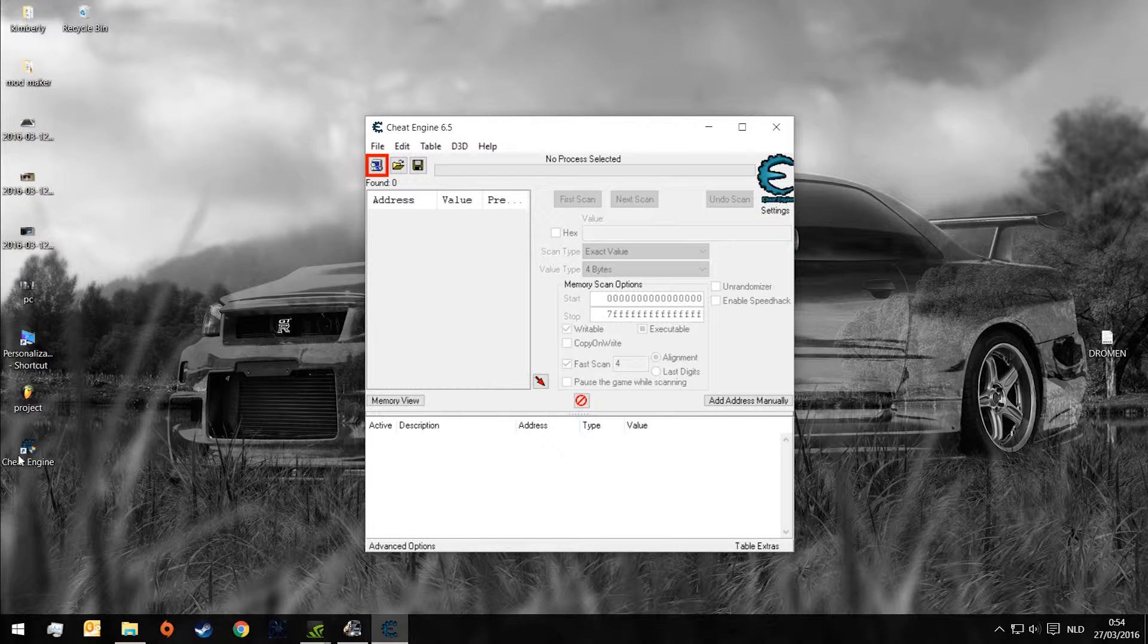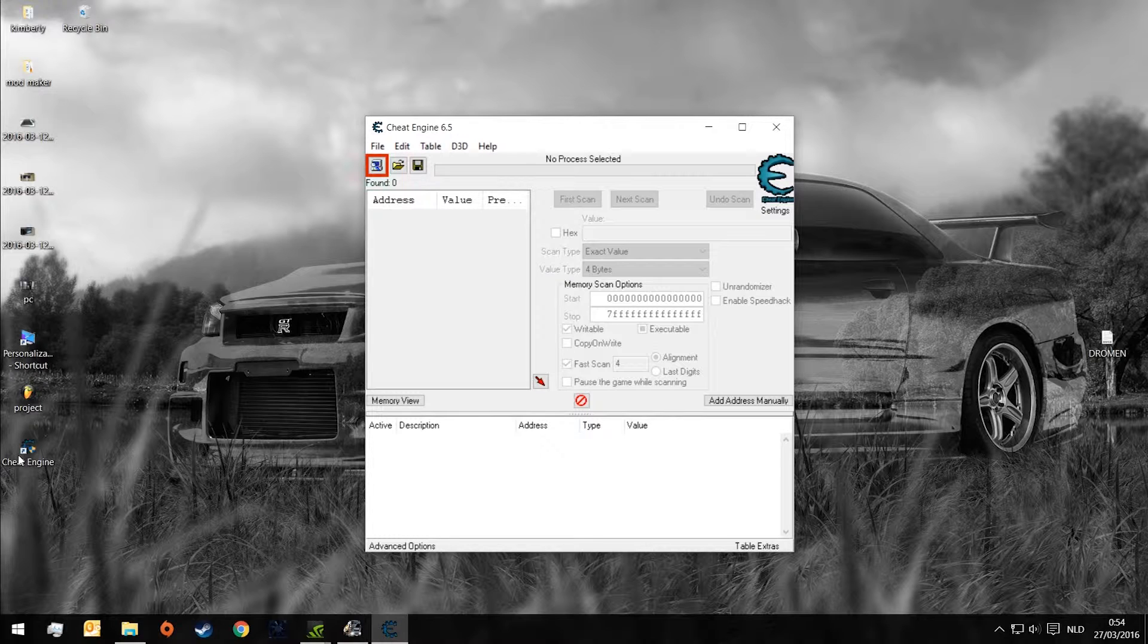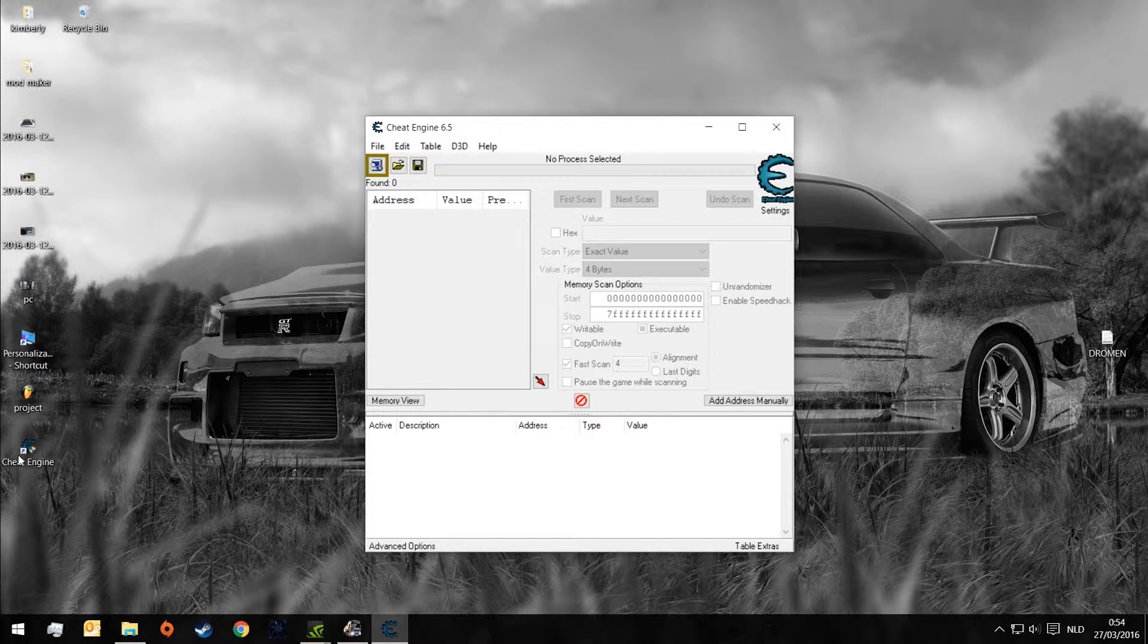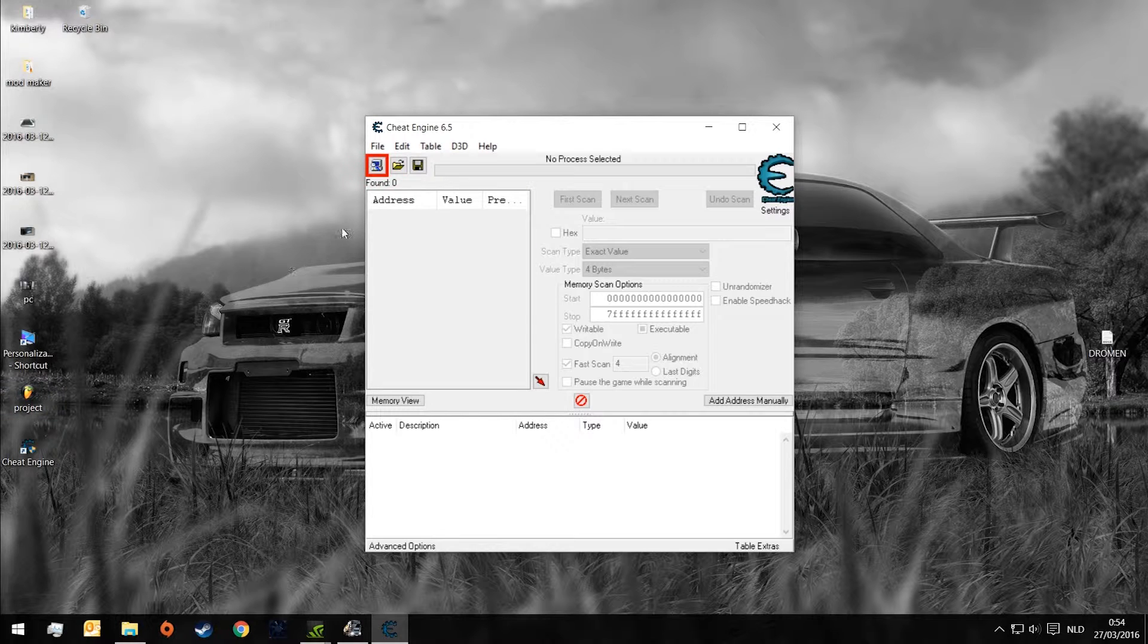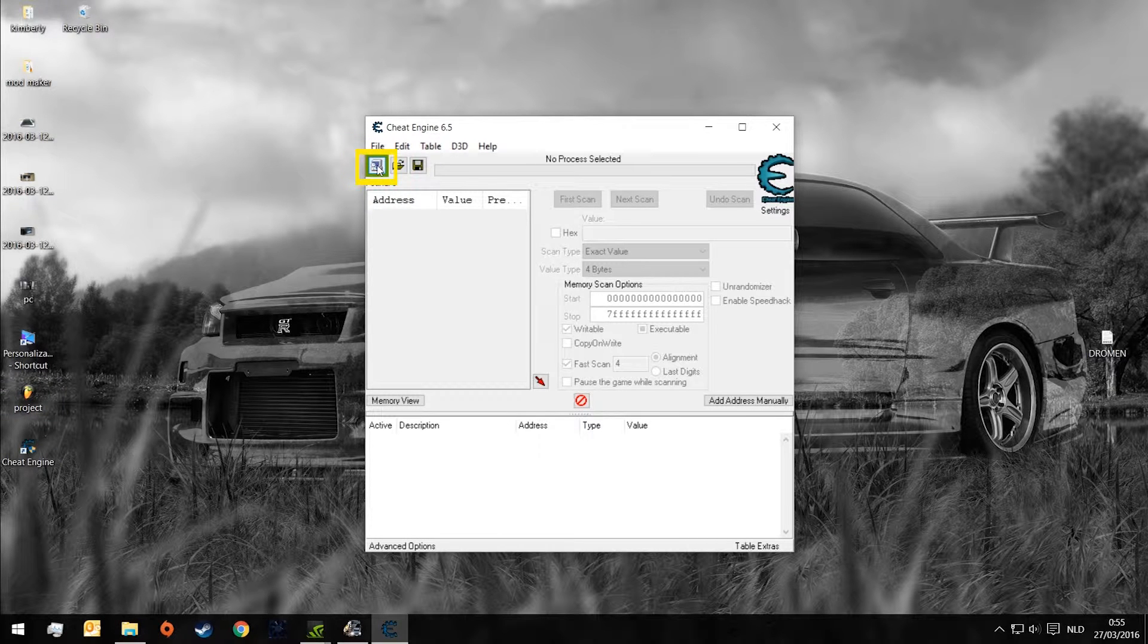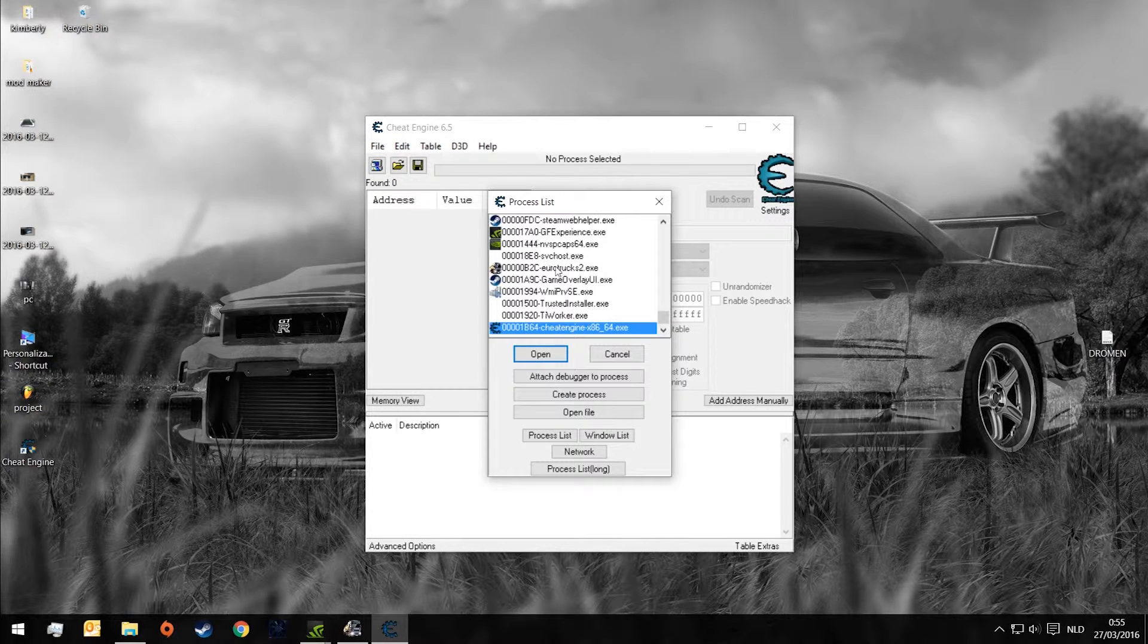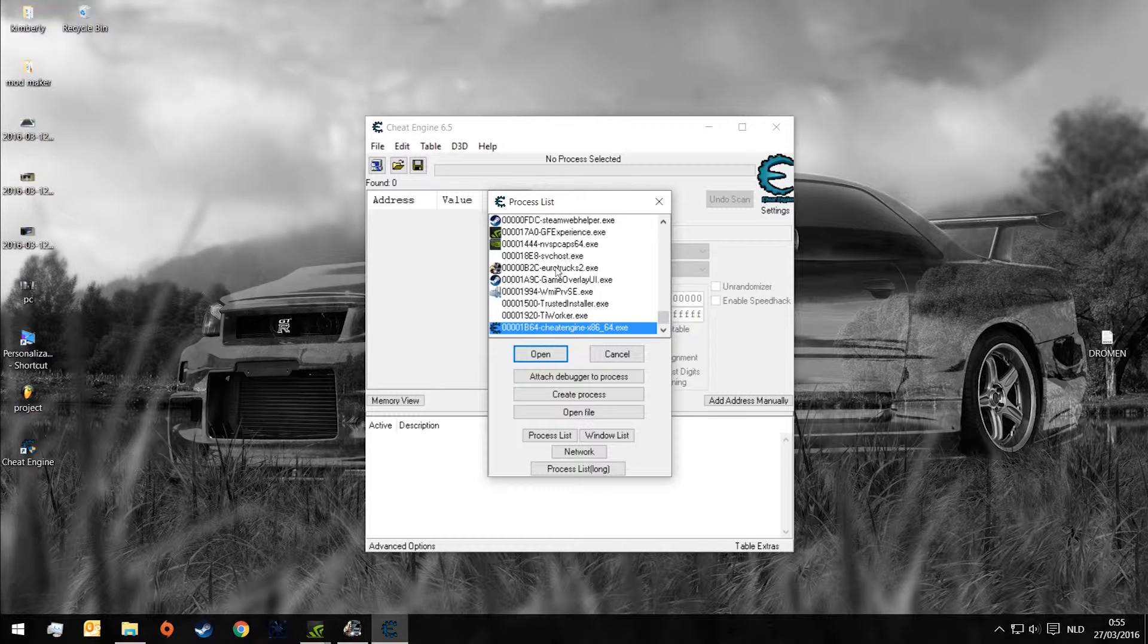Hey guys, today we are going to show you how to do an XP mod in Euro Truck Simulator 2. First we have to make sure Euro Truck is running in the background. Now we have to click the search icon that I selected for you guys to search our game.